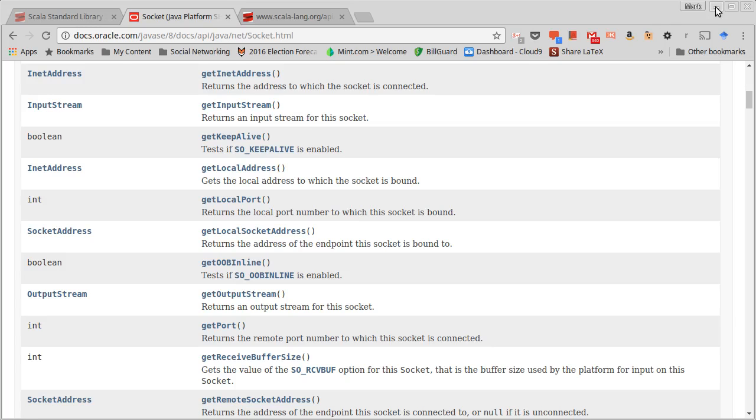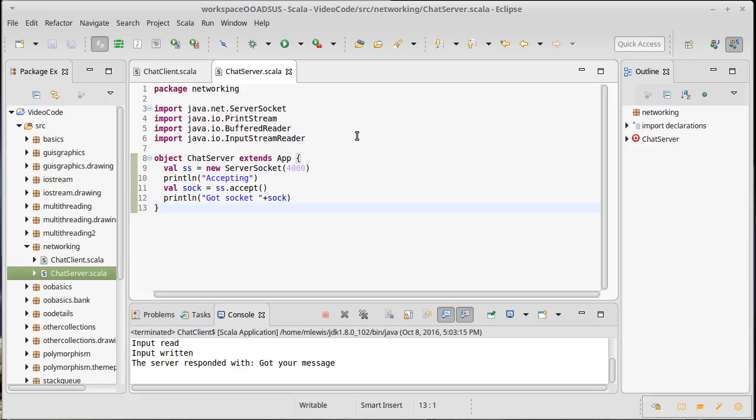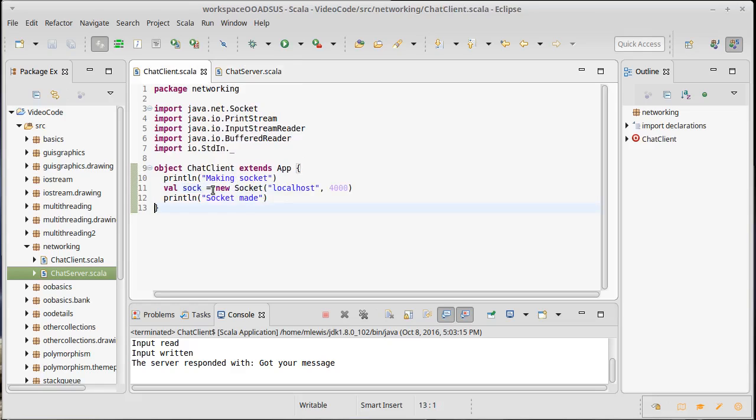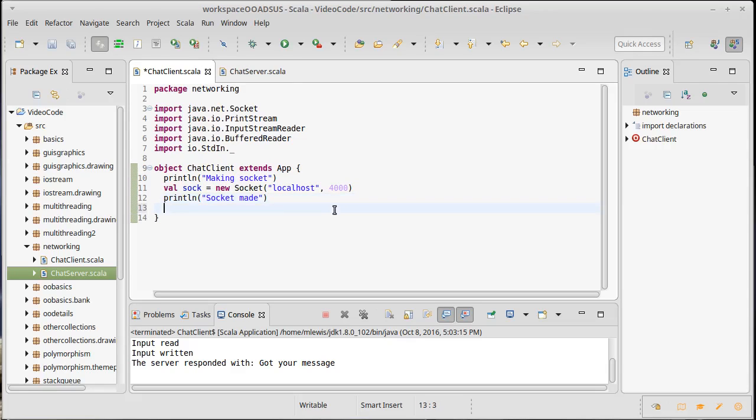So we have our server, it accepts and that gives it a socket. And we have our client and it builds a socket locally.